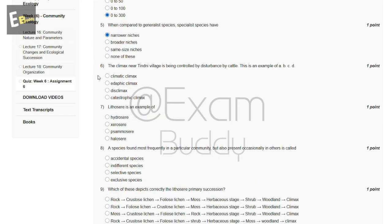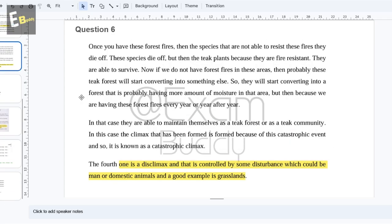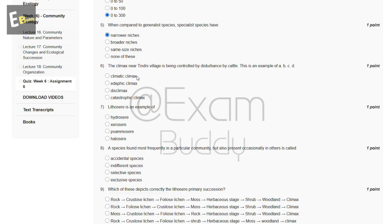Now the sixth question is: the climax near Tindni village is being controlled by disturbance by cattle — this is an example of what? Disc climax is controlled by some disturbance which could be man or domestic animals, and a good example is grassland. So the answer of our sixth question is C: disc climax.